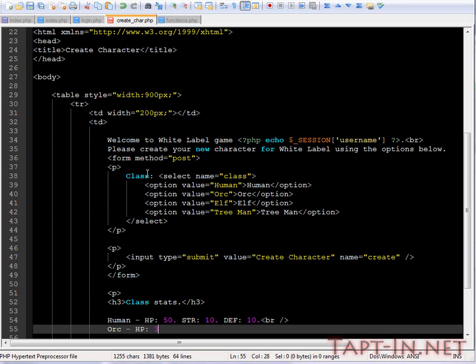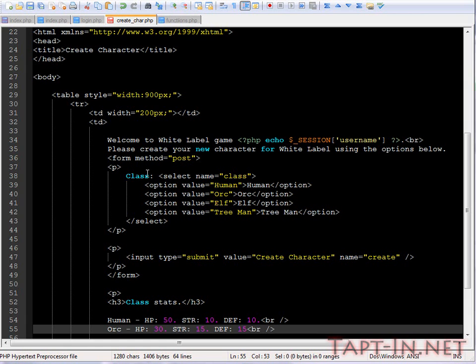Let's say 30. We'll give them a strength of 15 and defense of 15. So as you can see, in regards to strength and defense, the orc is better than the human but it lacks in HP.